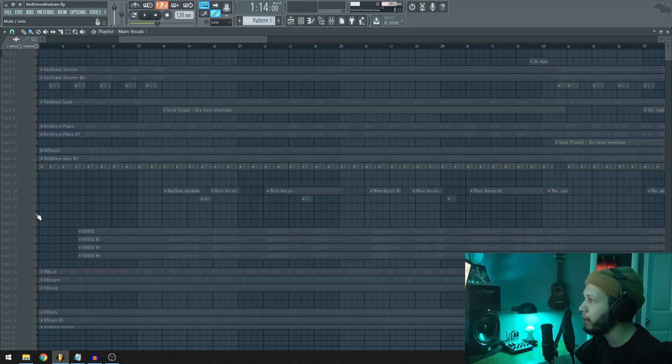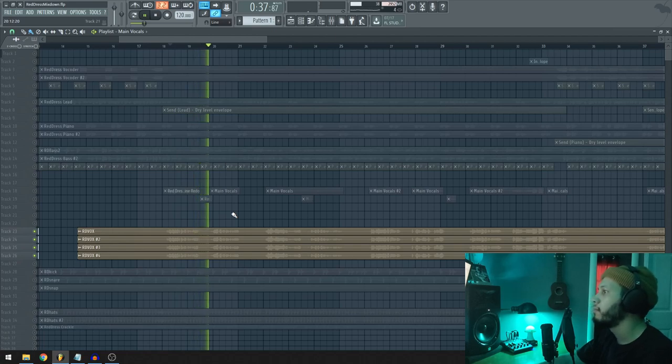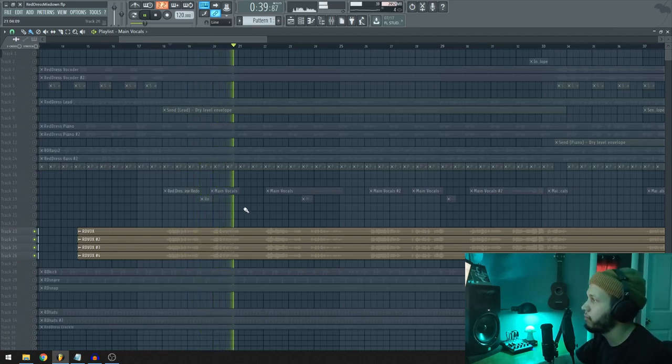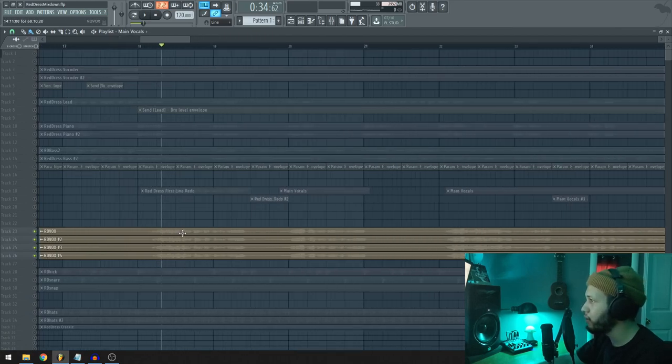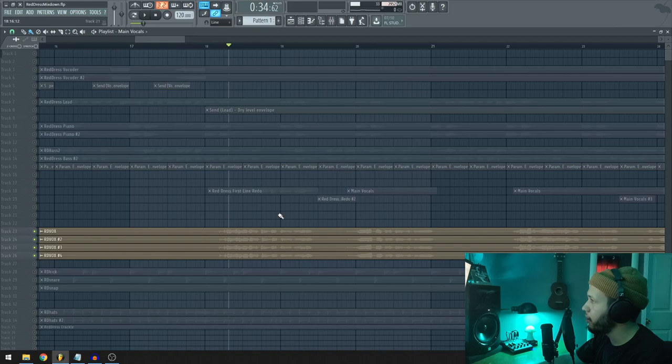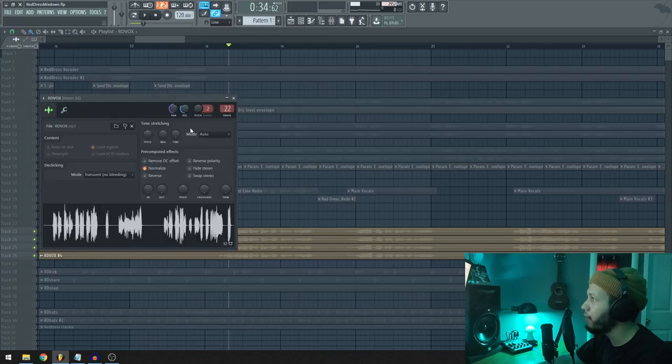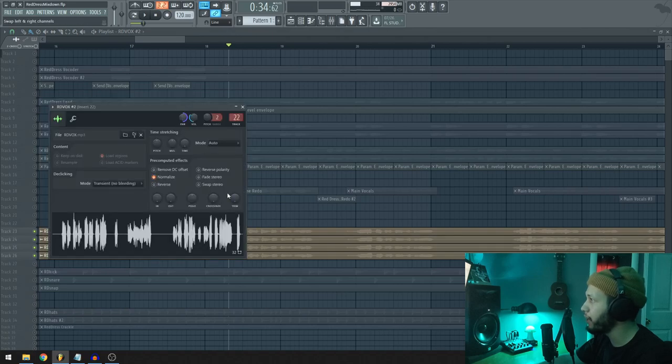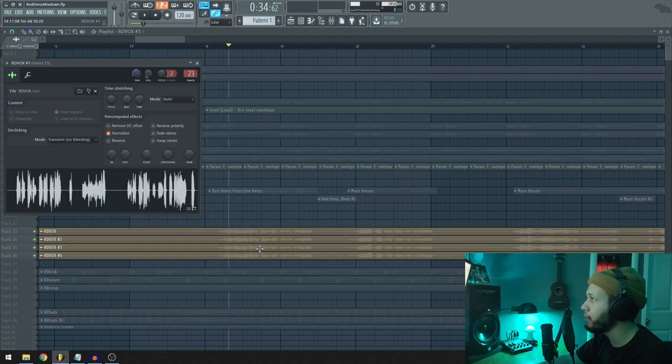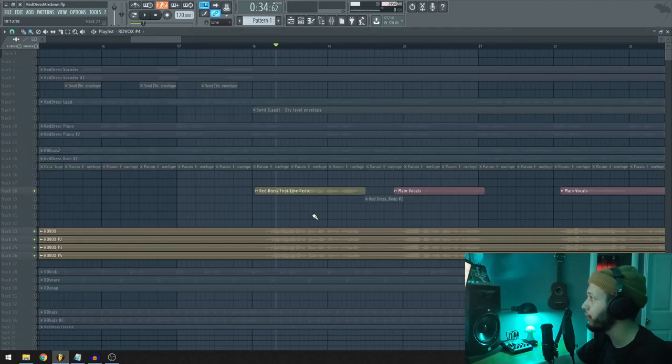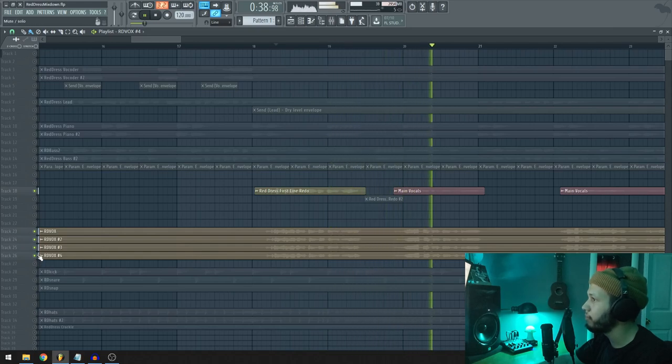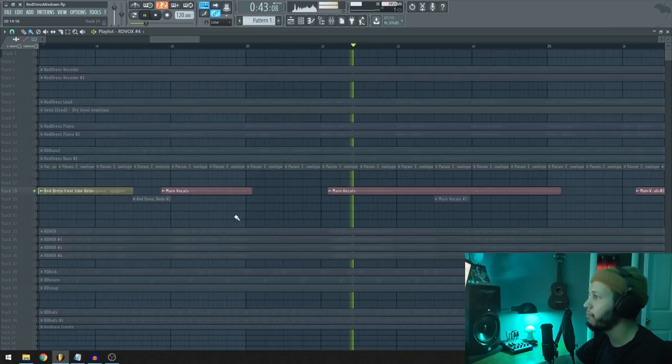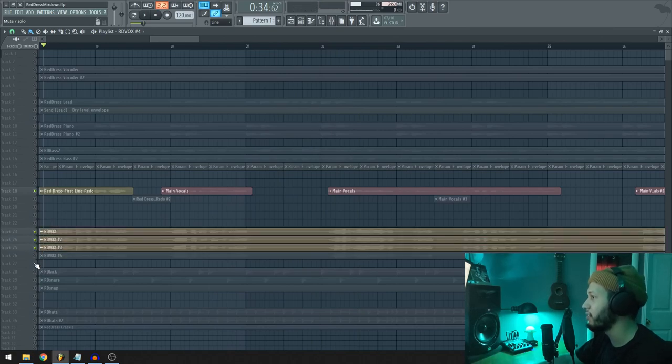I also have quote unquote backup vocals but it's still the same take underneath all that. And you can hear that here. So you can hear that it's pretty much just the main vocals exported and duplicated into four of them right here. And what's going on is that I have them panned. Like this one's all the way left. This one's all the way right. Then I have one that's almost all the way left. And then one that's almost all the way right. There's not even much of a difference but it works in the context of the whole song.